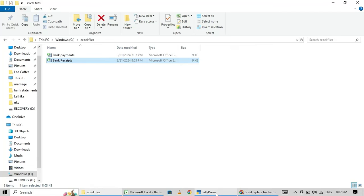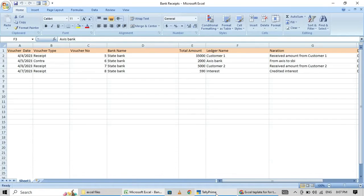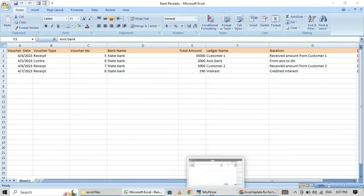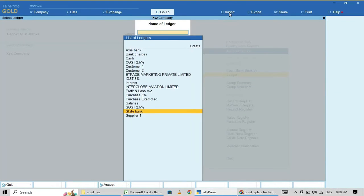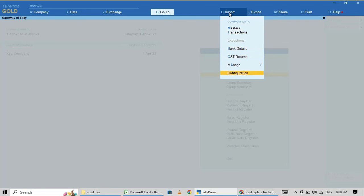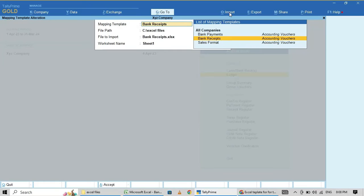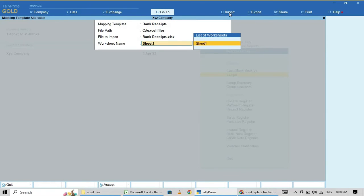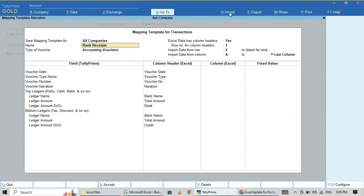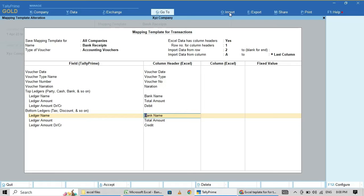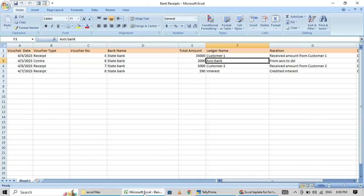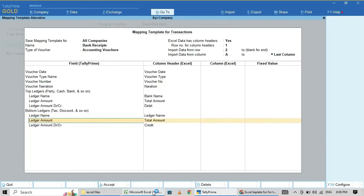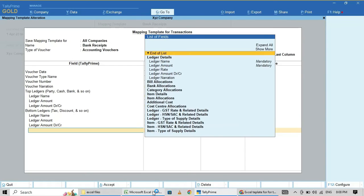Going back to Import, Manage Mapping, Alter, Bank Receipts, Sheet 1. Here I made one mistake — for the bank ledger, the ledger name was incorrectly mapped. It should come from the ledger name column. The total amount is total amount. Now this is corrected.